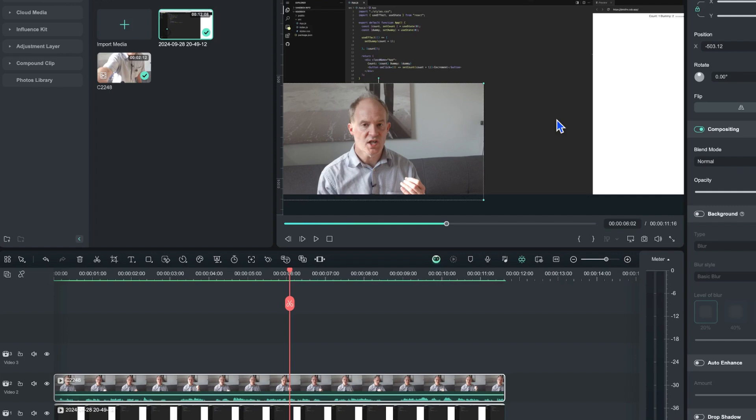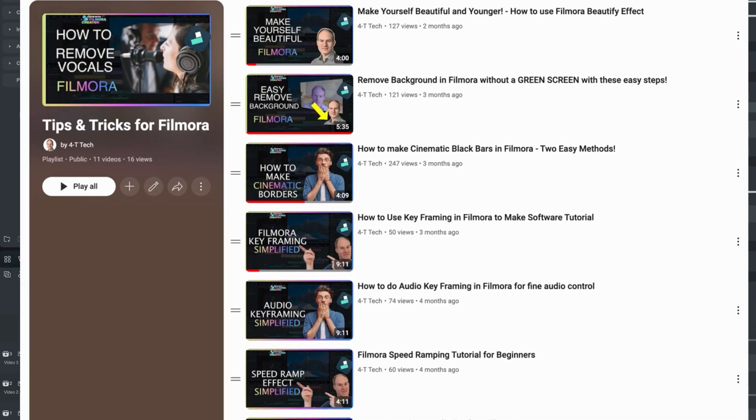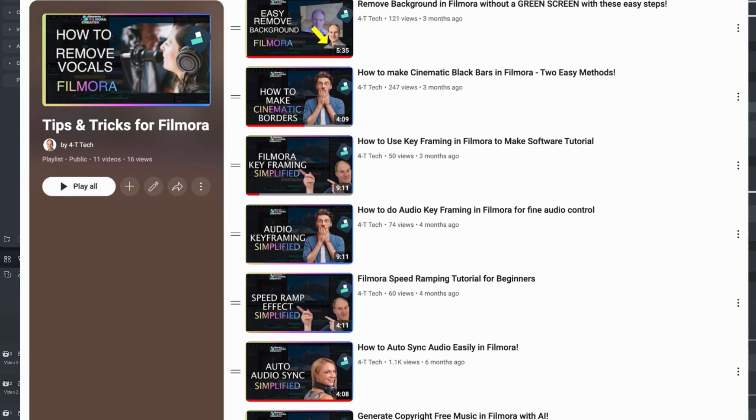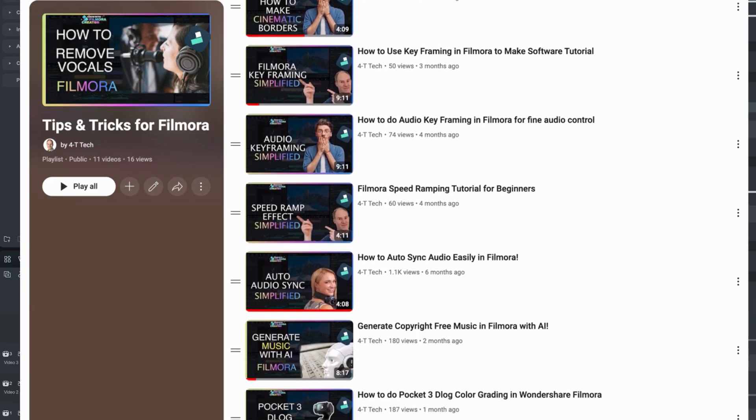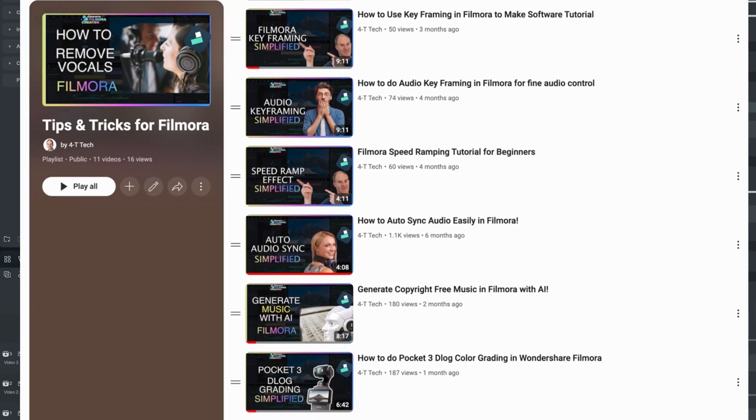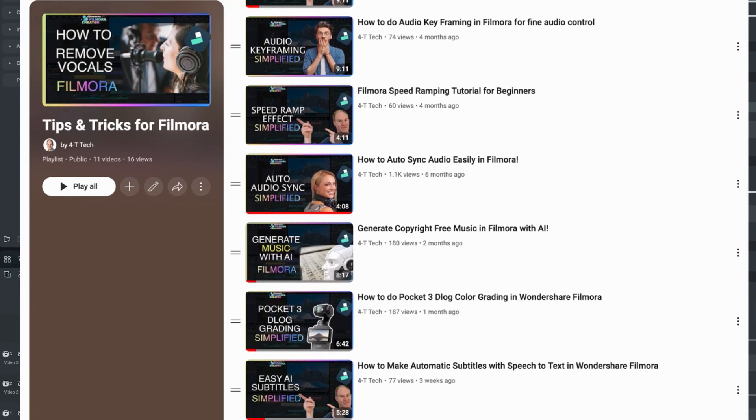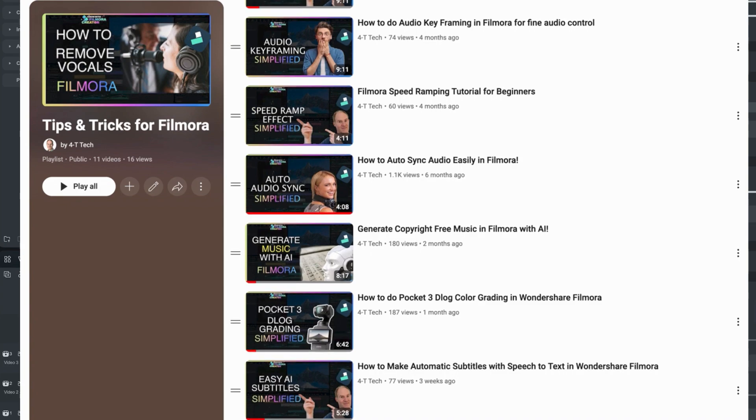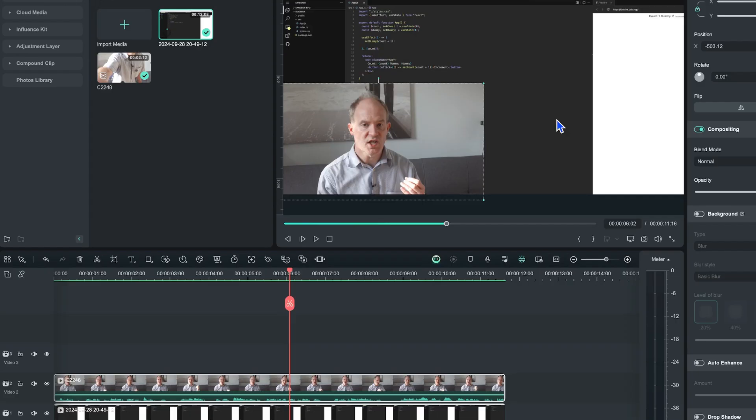And of course a quick plug to my playlist - I've got maybe 10 or 15 videos in that playlist and it's ever growing, so make sure you check that out if you want to learn more about Wondershare Filmora.